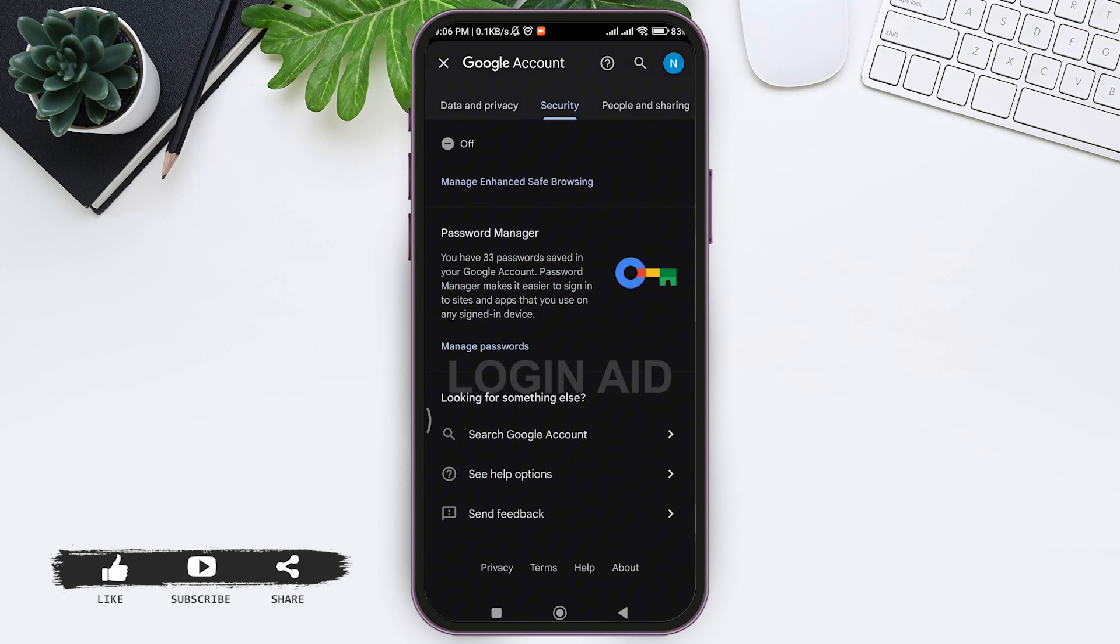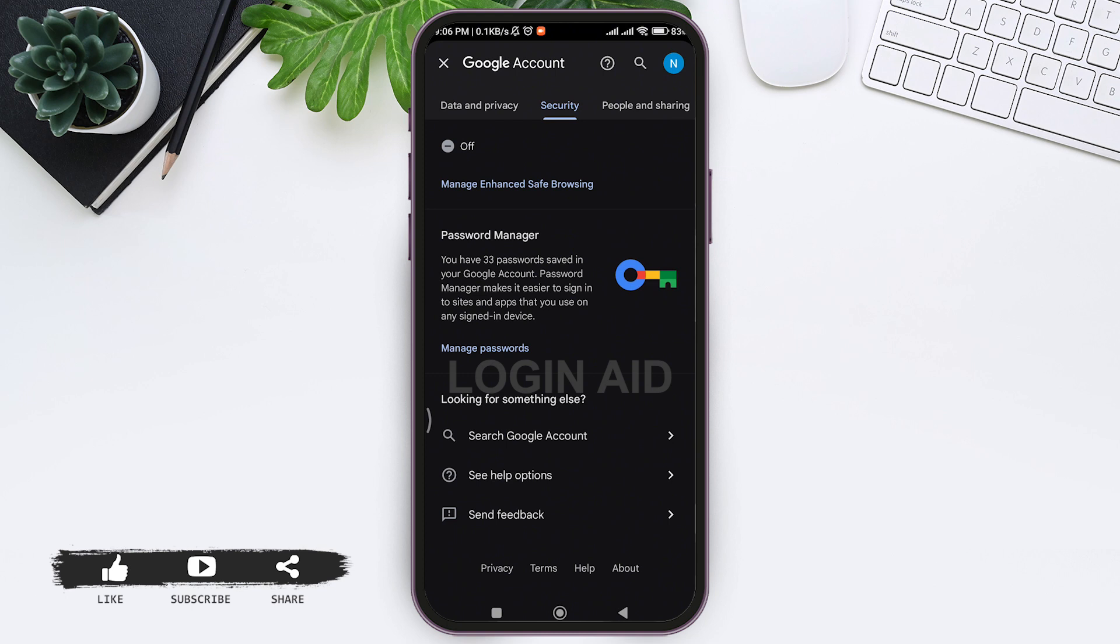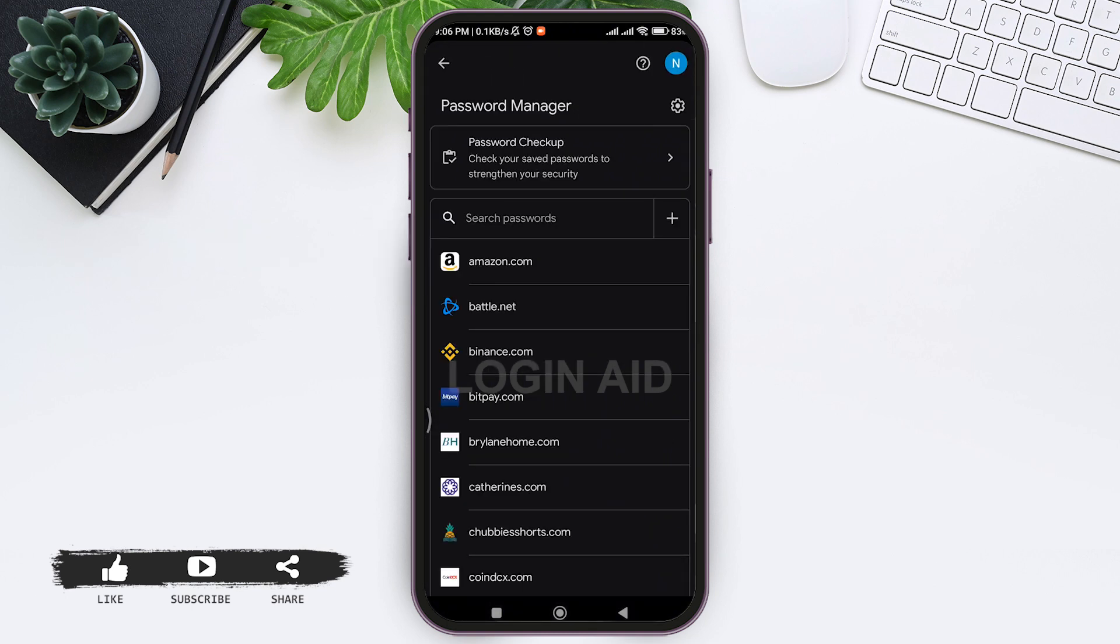At the bottom you can see the option of Password Manager. Tap on Password Manager, then look for Facebook.